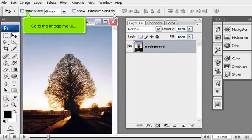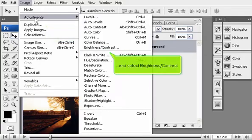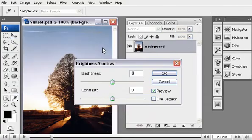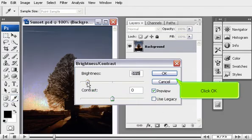Go to the Image menu, then Adjustments, and select Brightness, Contrast. Adjust the slider to the desired brightness. Click OK.